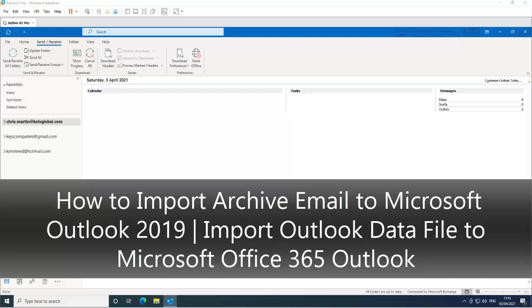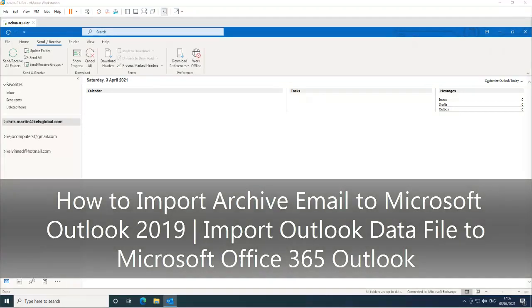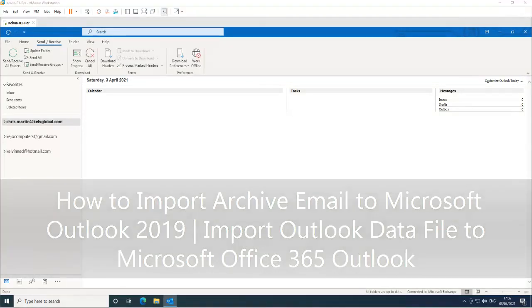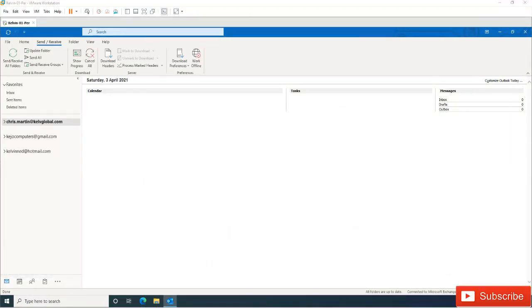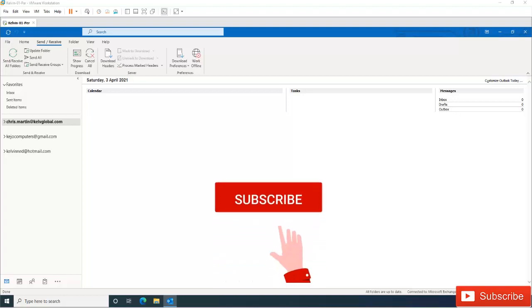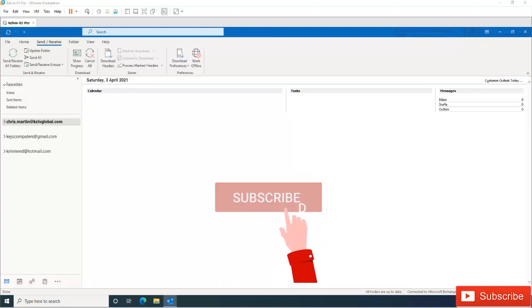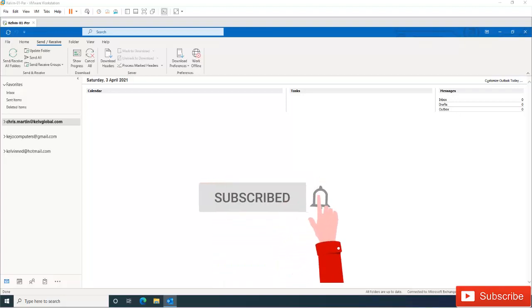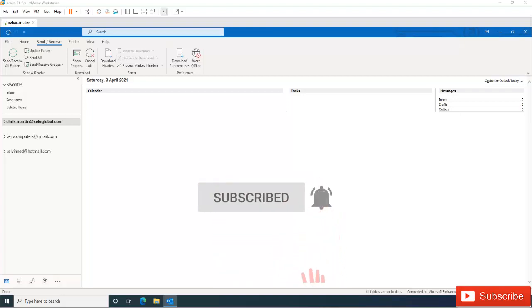Let's say you've archived your Outlook files or your emails to a specific folder or you've saved it in an external drive and you want to import it to your Outlook 2019 or Microsoft 365 Outlook.